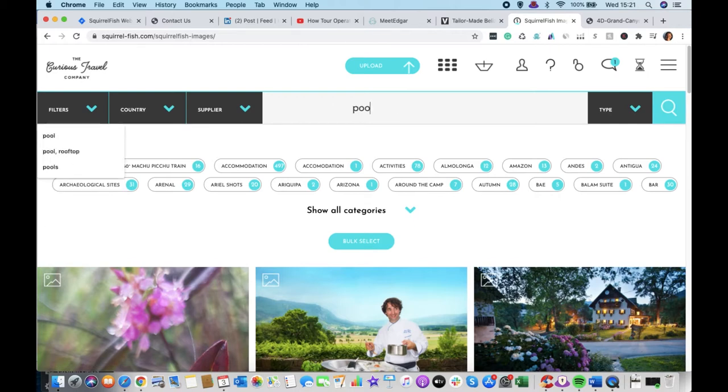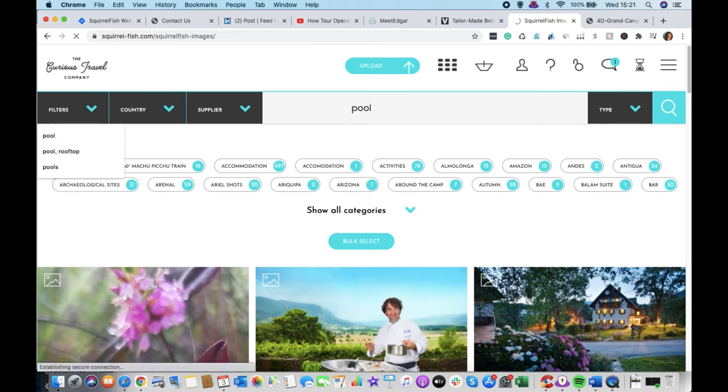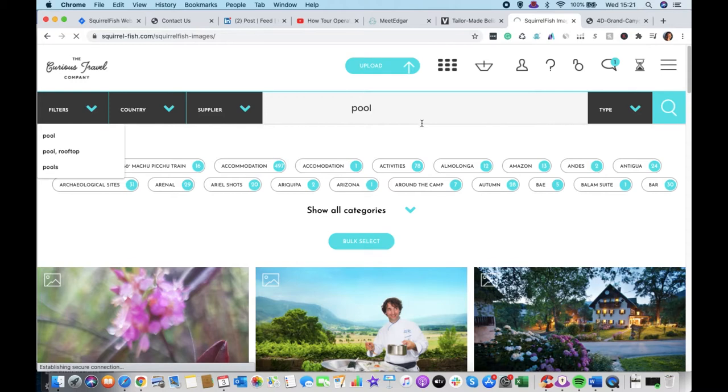you can actually do a word search here. So if we type in pool, we can see what comes up. This search will be looking at whether the word pool is in the title of the image or it's in the category or it's in the tag.